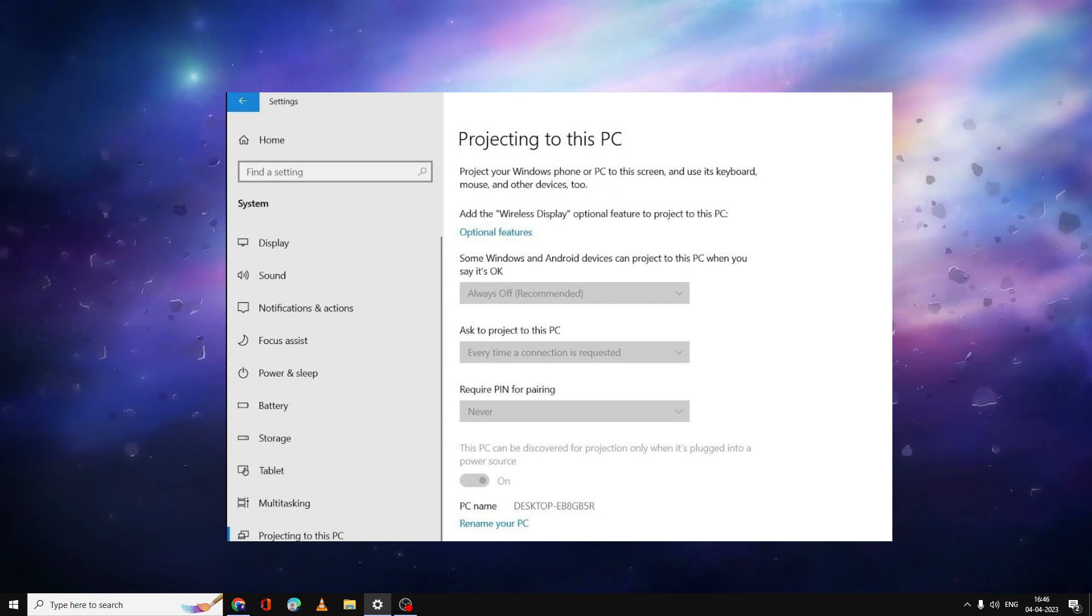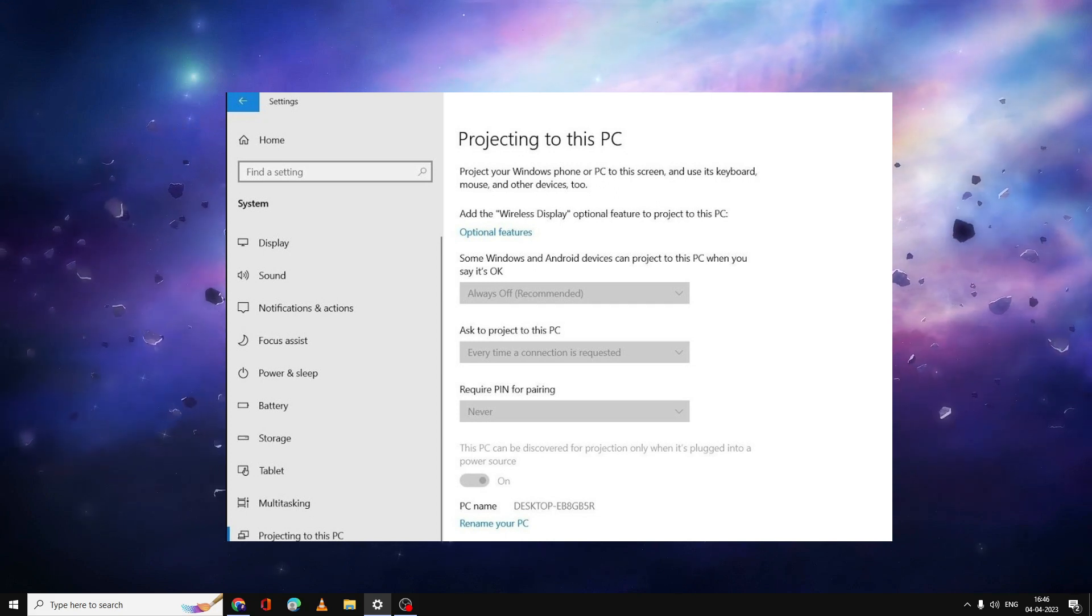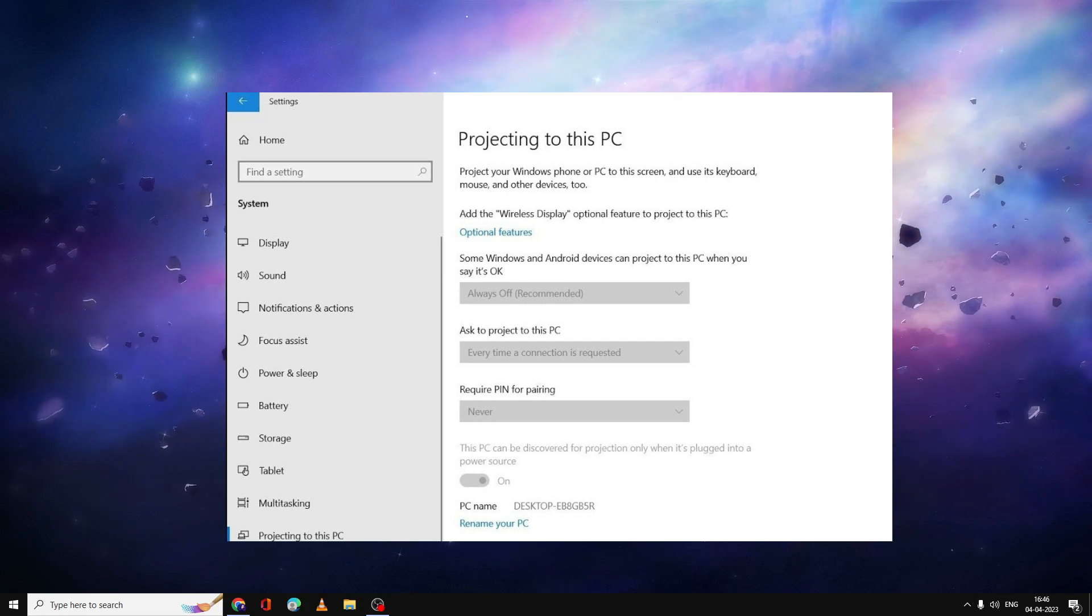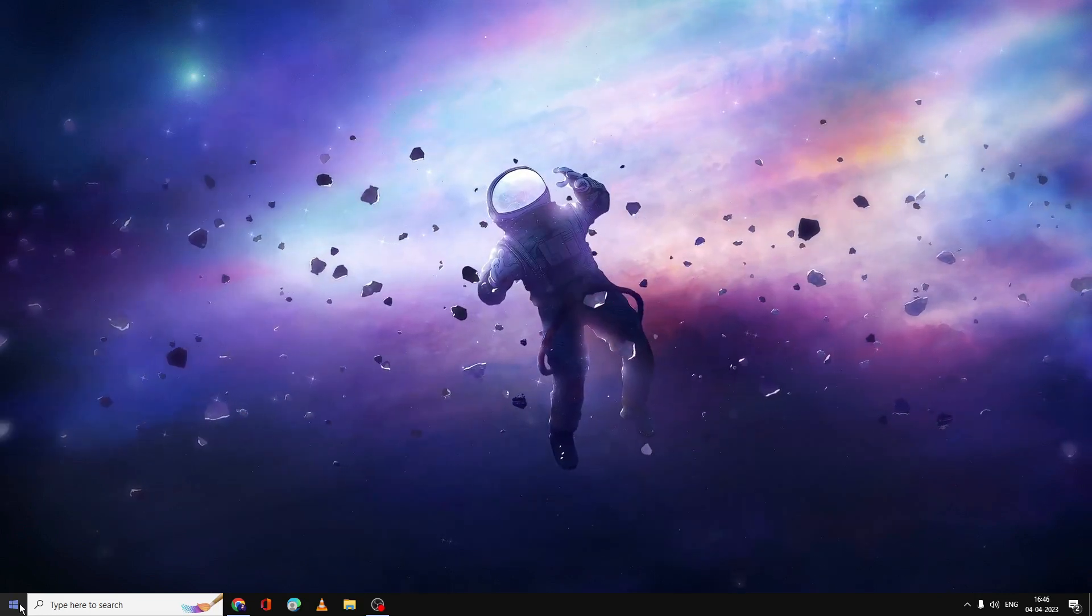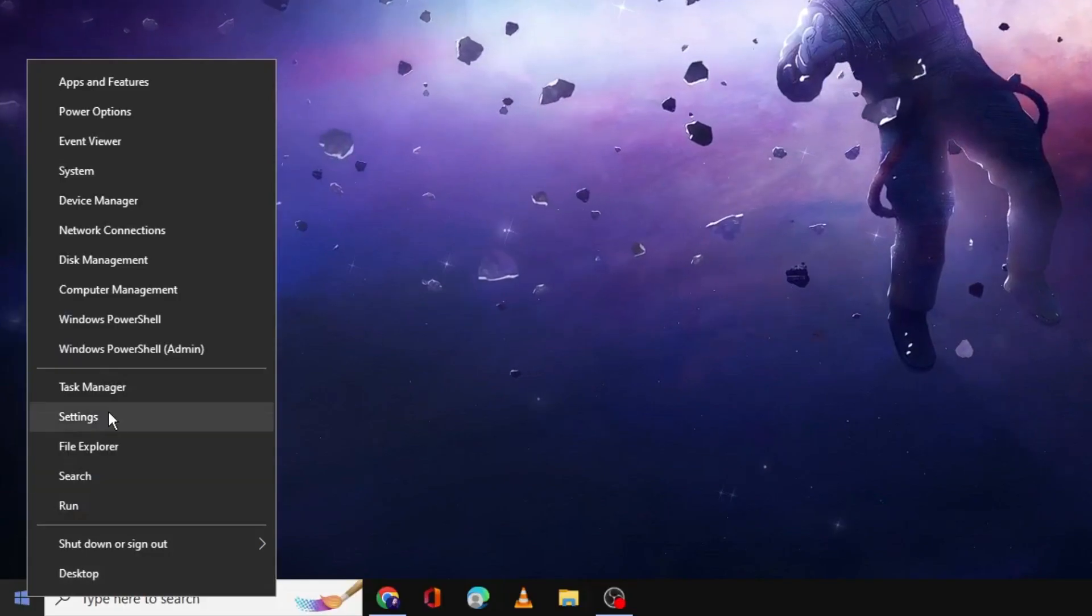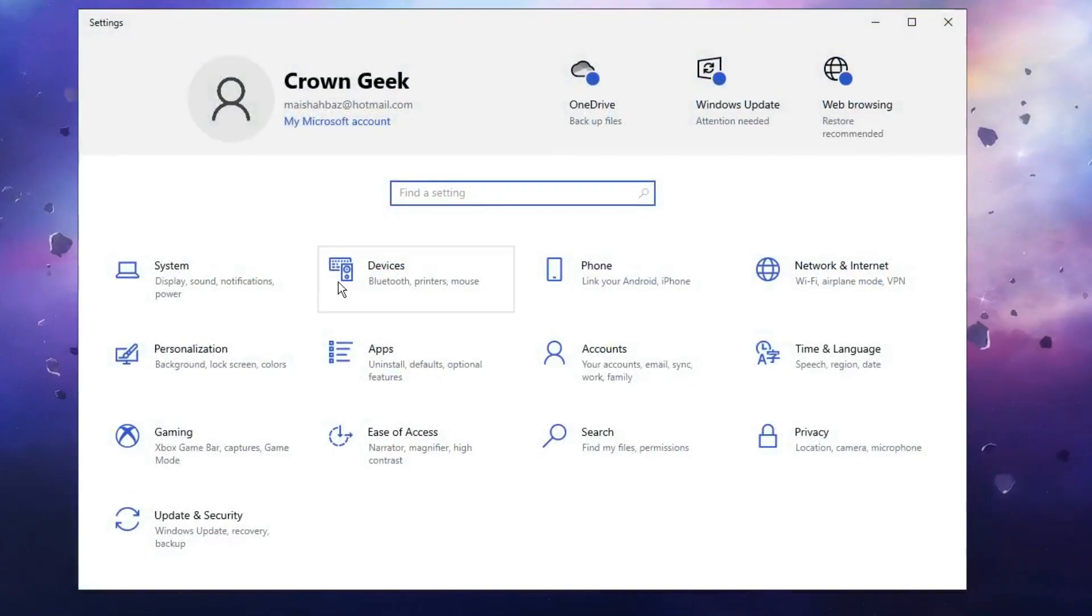All right, so the simple solution is what you will have to do. You need to close it, then you have to right-click on your Windows icon, click on Settings. Now you have to go to Apps.